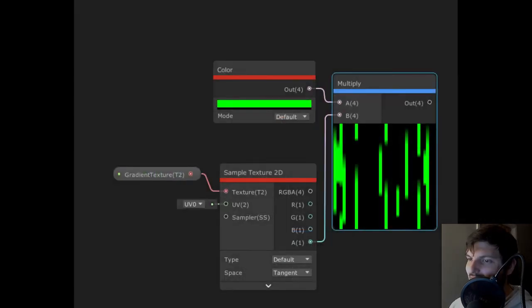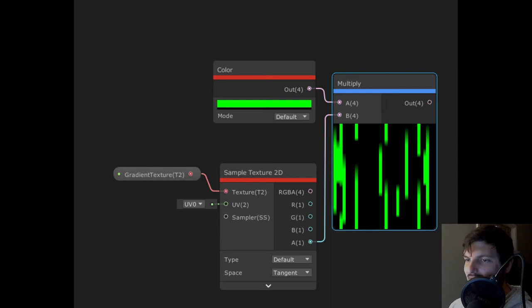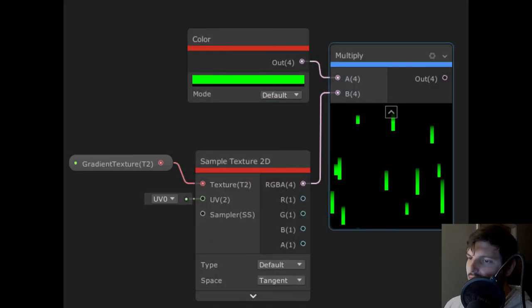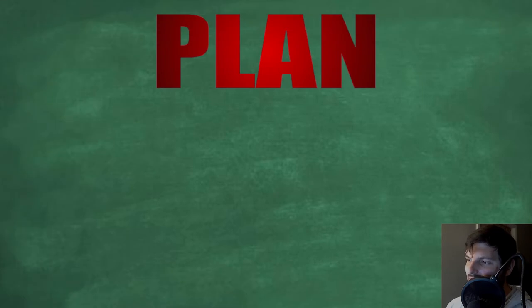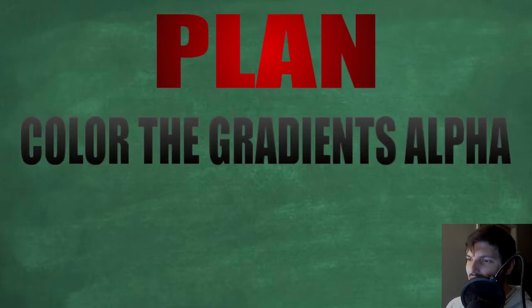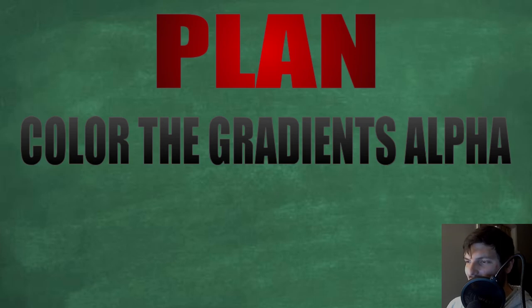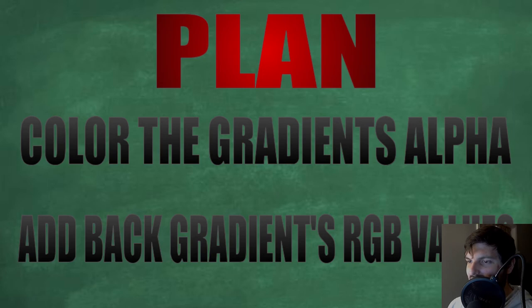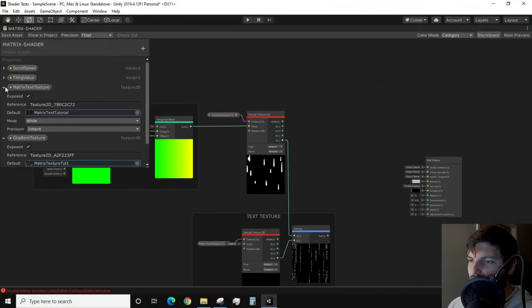You may be tempted to try to just multiply a color either by the alpha of the gradient texture or maybe even the RGBA output. However, if you do this, you will not get the desired result. The method I will use to achieve the desired effect will be coloring our gradient's alpha, then adding back in just the RGB values of the gradient. The first step of this is fairly simple. We will color our alpha by multiplying our gradient's alpha channel by a color.